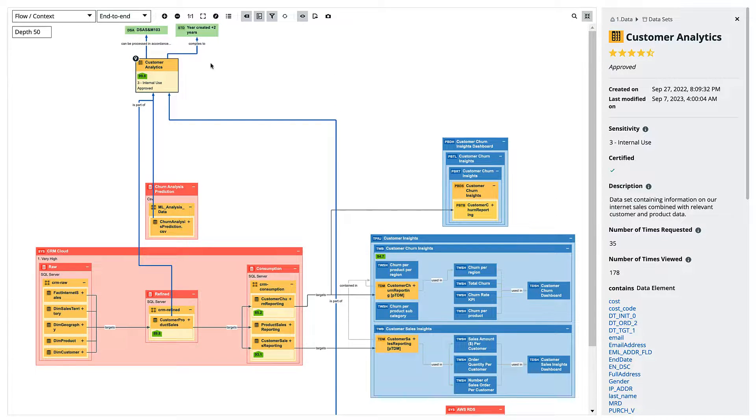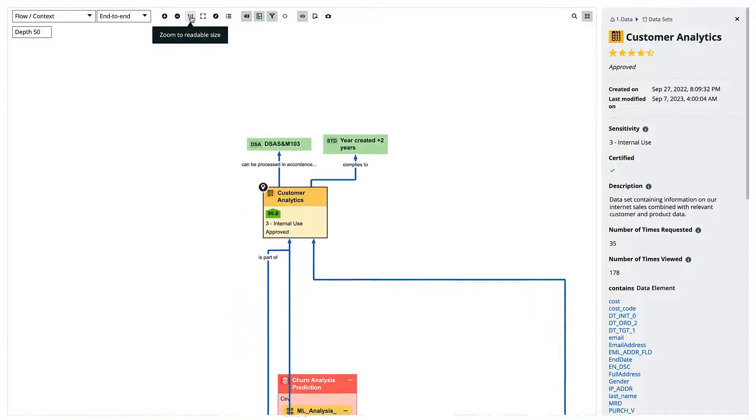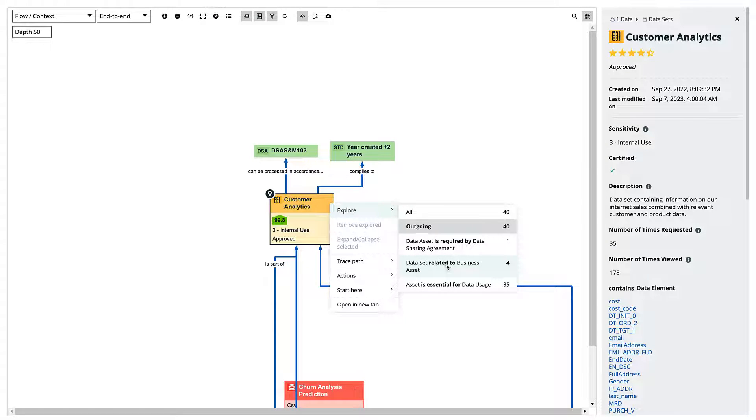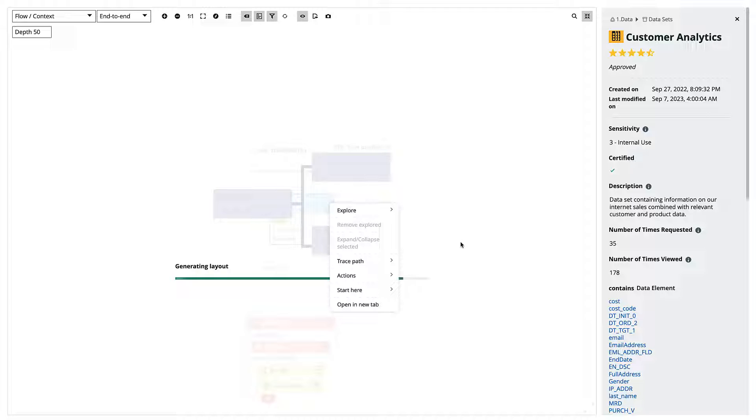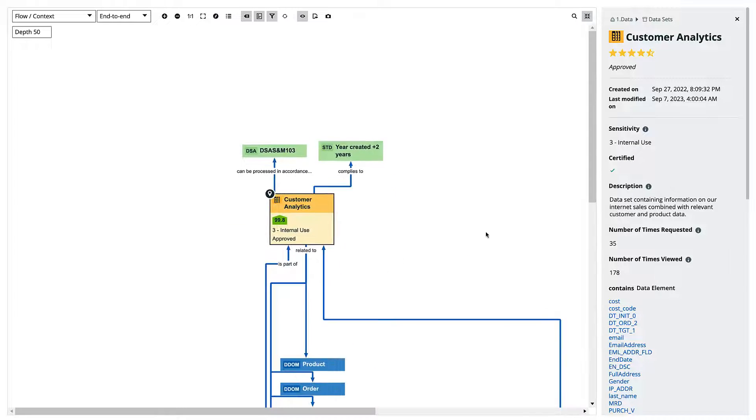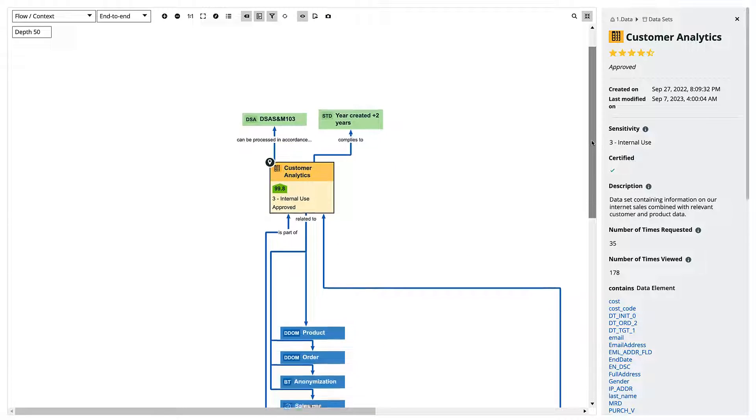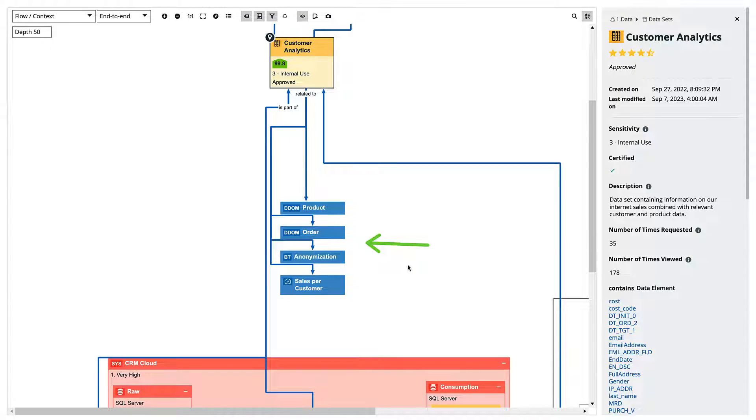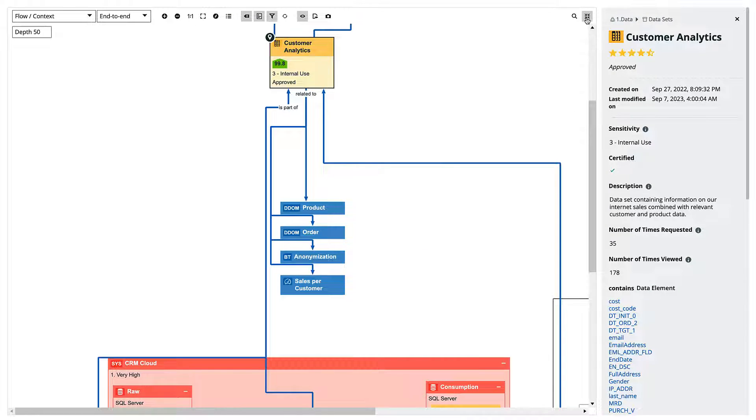I can also use this view to display other relations. We have these three little dots. This allows you to show other relations that don't show by default. And we can then see that this data has a relation with the business term anonymization. It's linked to the metrics sales per customer and it's related to the domains product and order.